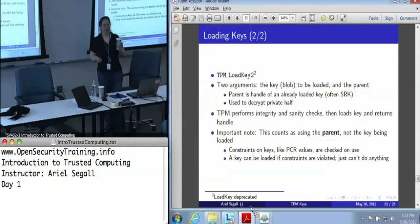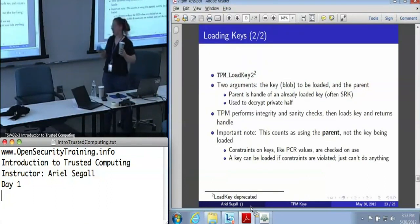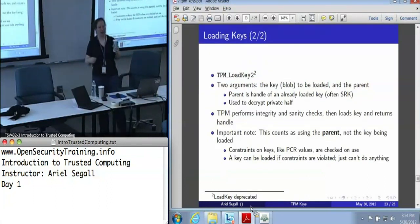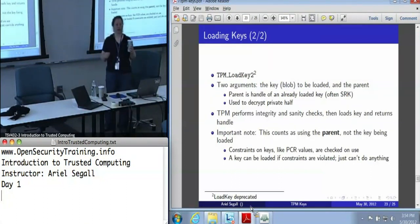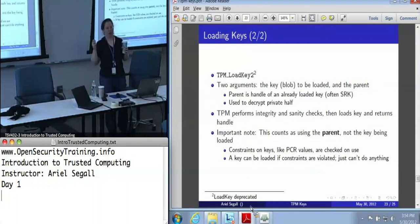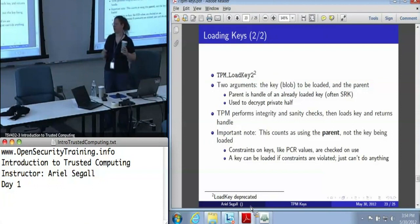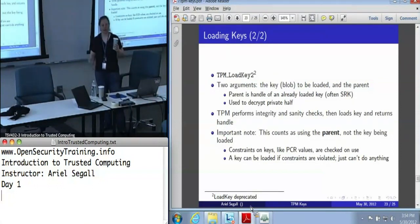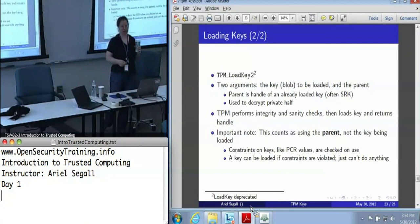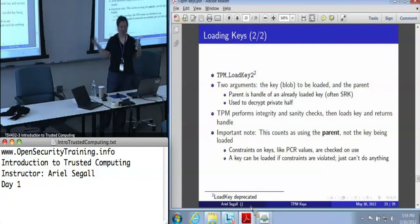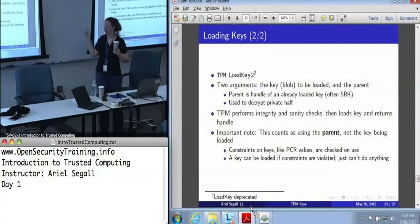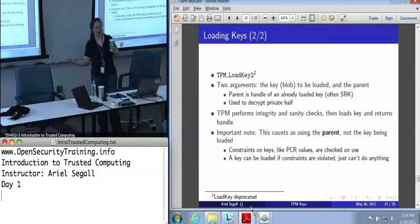One area where people get confused: if a key is PCR-constrained with constraints X, and the parent has PCR constraints Y, you will succeed in a load key operation if the current PCR values satisfy Y, but not if they satisfy X — because the loaded key is not being used, the parent is, since the parent is decrypting the child. If you load a key whose constraints don't currently apply, that's fine — you just can't use it until they do.